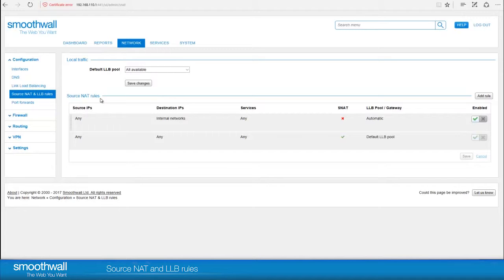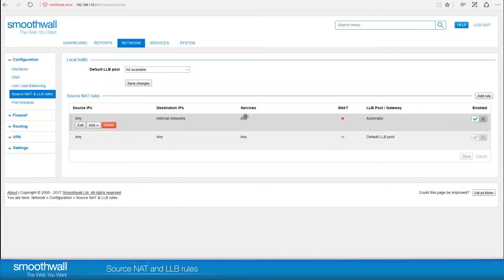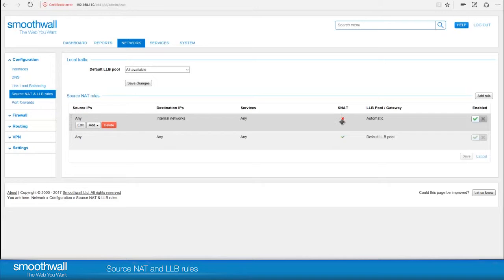By default, there are two rules. The first applies to any source IP address going to any destination of any internal network on any service. This is specified with automatic LLB pool gateway, but it's set NAT to Source NAT. What this means is traffic that is destined for internal networks doesn't need to be NATed. We only want this to be done to internet facing traffic.